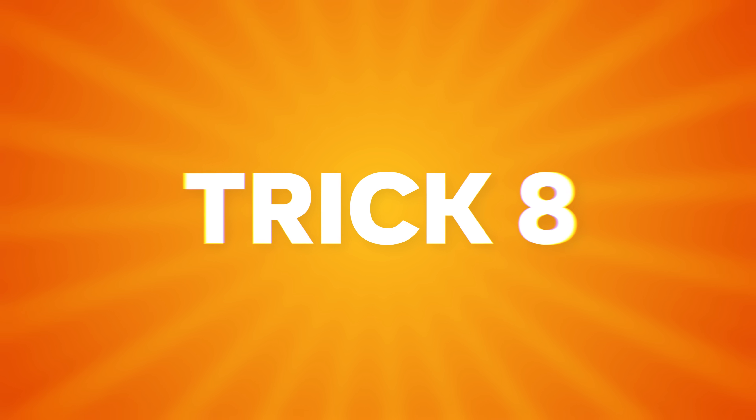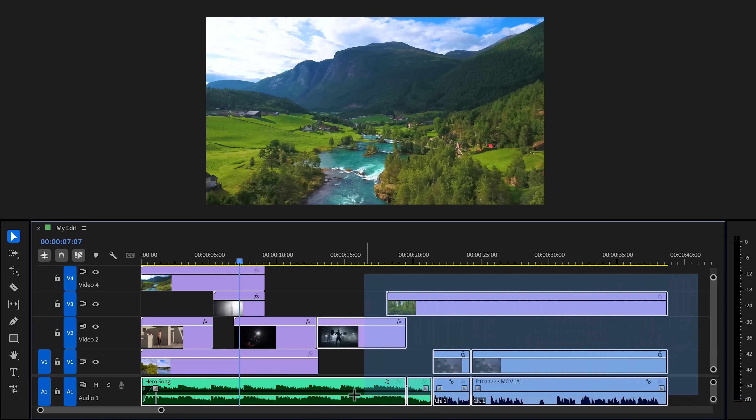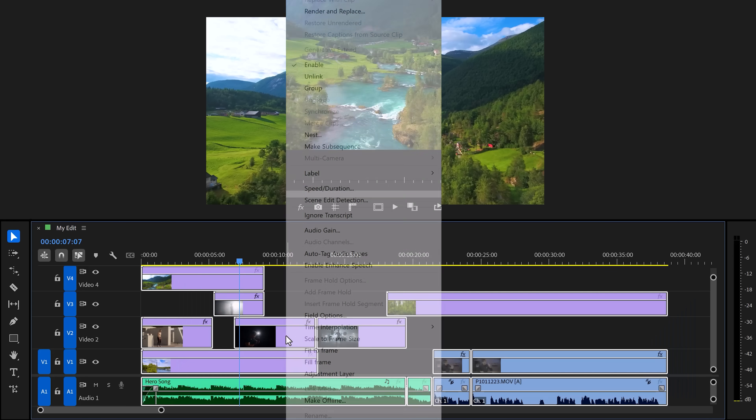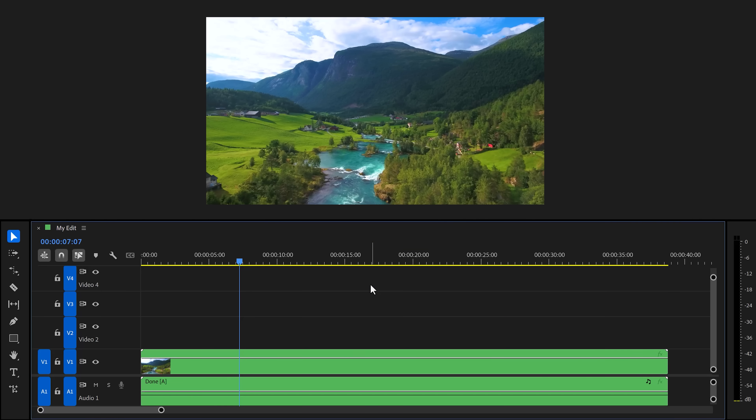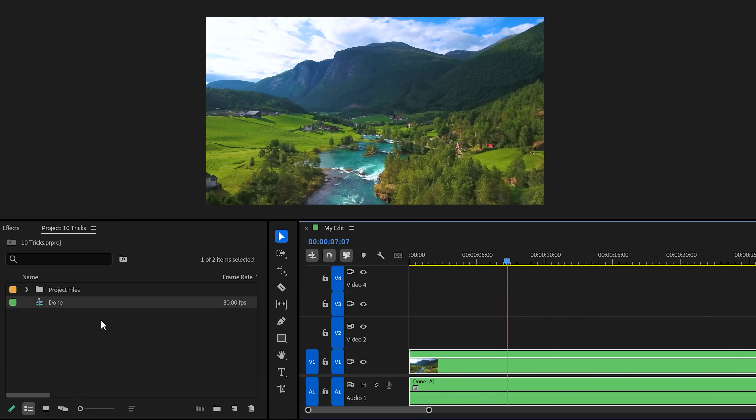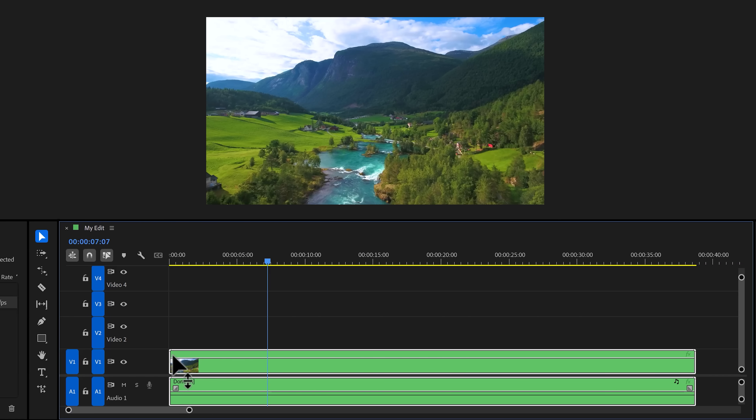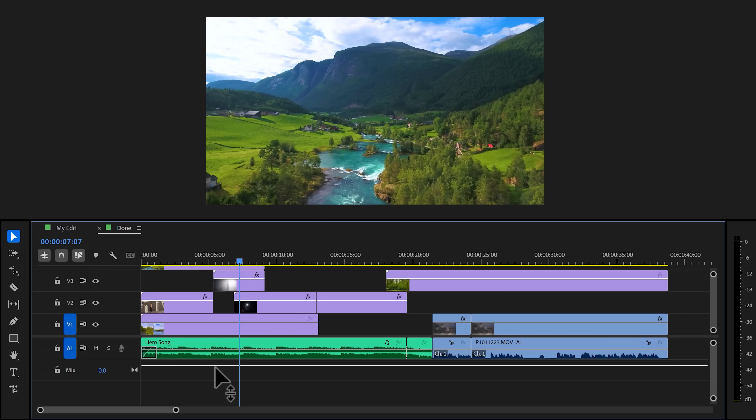Trick number eight: Creating a nested sequence. Imagine your timeline looking like this. You're not done editing, so you want to clean up this mess. To do that, select everything that you don't need to work on. Right click it and choose nest. Give it a name, for example done, and click on OK. Now you have all your clips sitting into the nested sequence. You can actually see that sequence right here in the project panel. You can also double click the nest and that will open up the sequence separately. That way, you can still make changes to your edit.